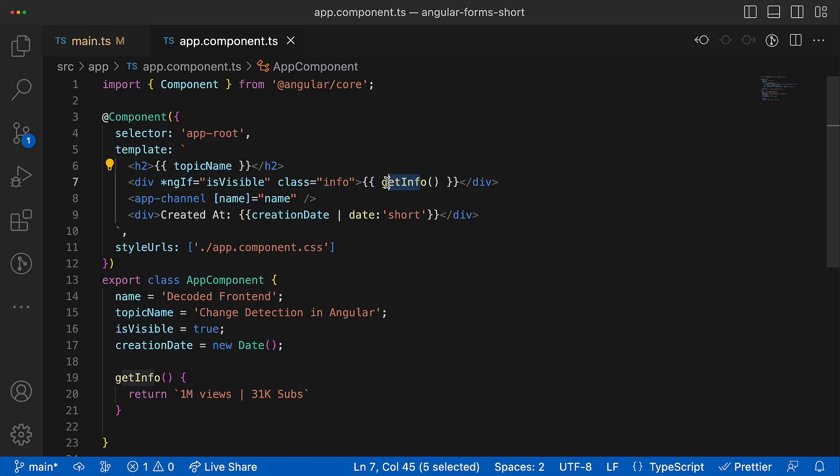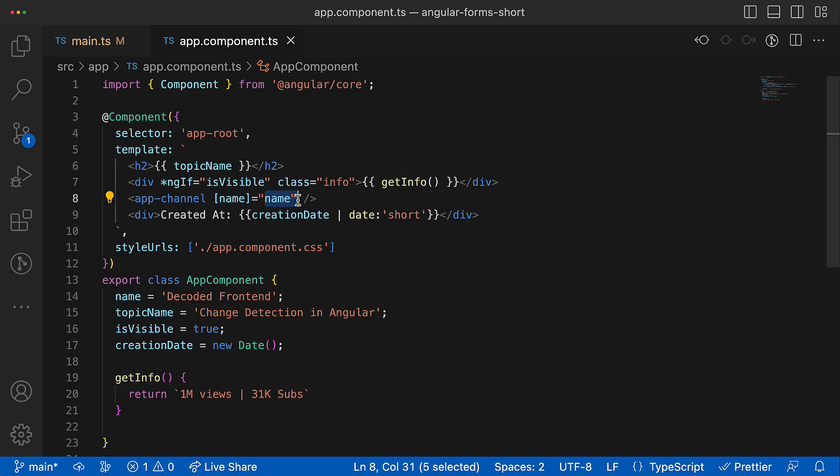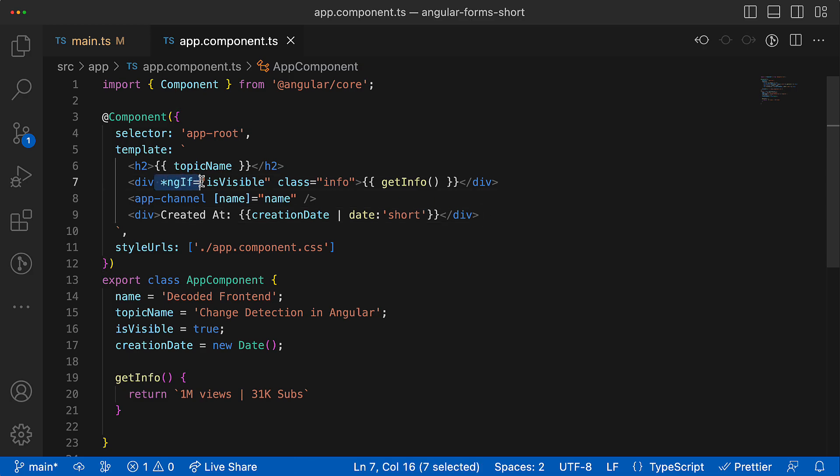Usually component views are not static and we usually render some values from the data models there in the view. Also, data model values can be used as an input value for other components, or depending on the model value we can also create or destroy other views using directives like ngIf, ngFor and others.